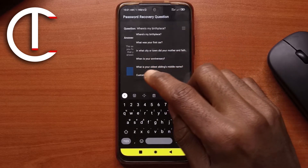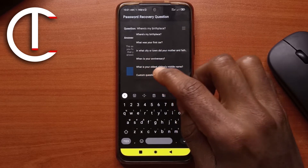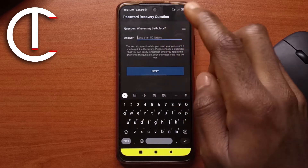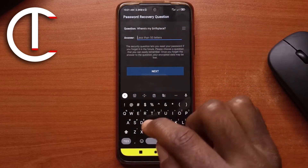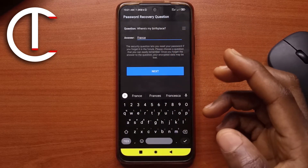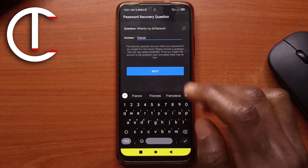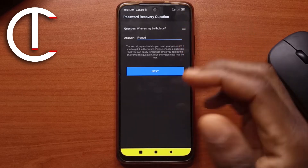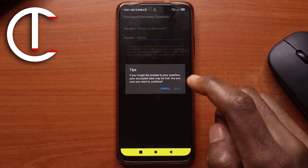Choose the one you want — you can also create a custom question if you want. For now I'm just going to answer this one and I'll say France. That's not my birthplace, just putting it there. Give the answer you want that you can remember, and then tap Next.